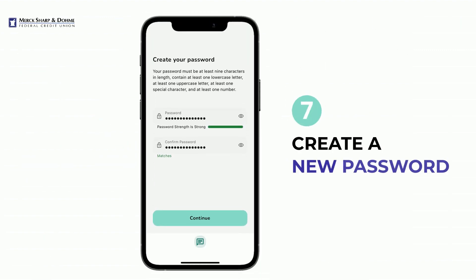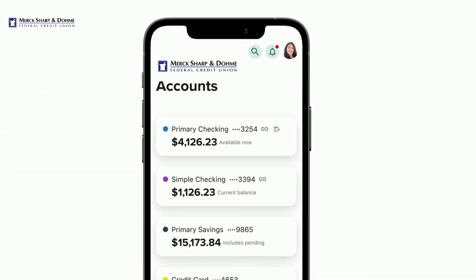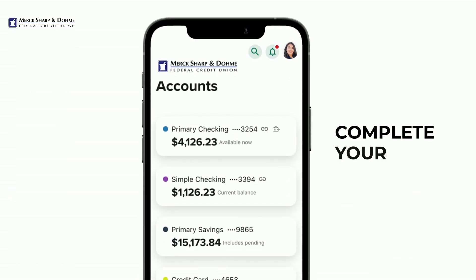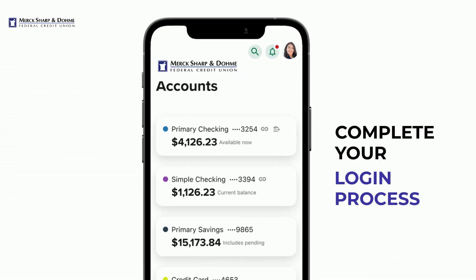Now create a new password. Make sure your password meets all necessary requirements in order to keep your account secure. From here, the mobile app will complete your login process and take you to your accounts.